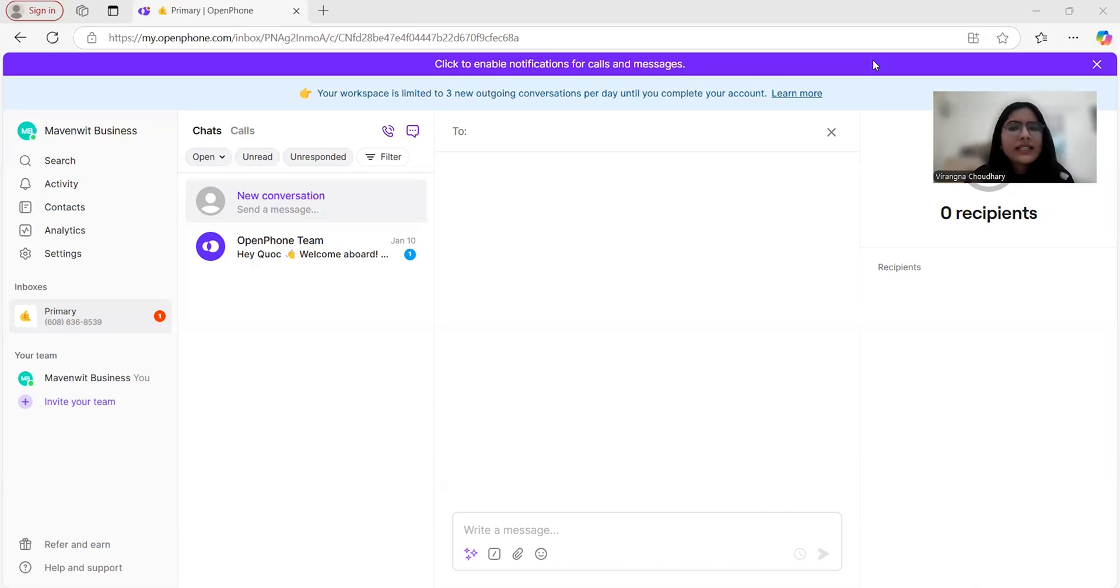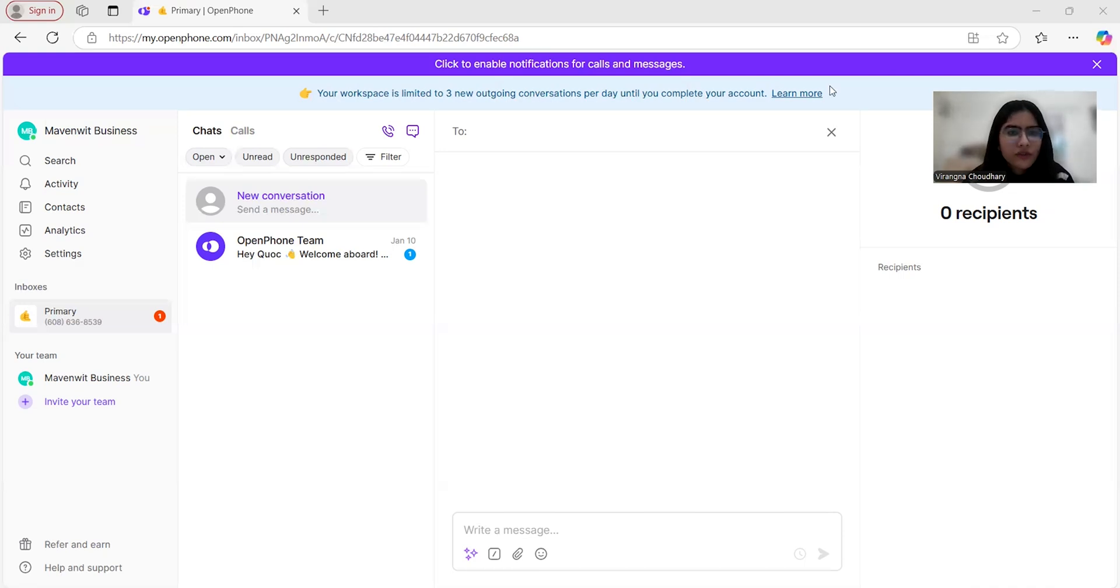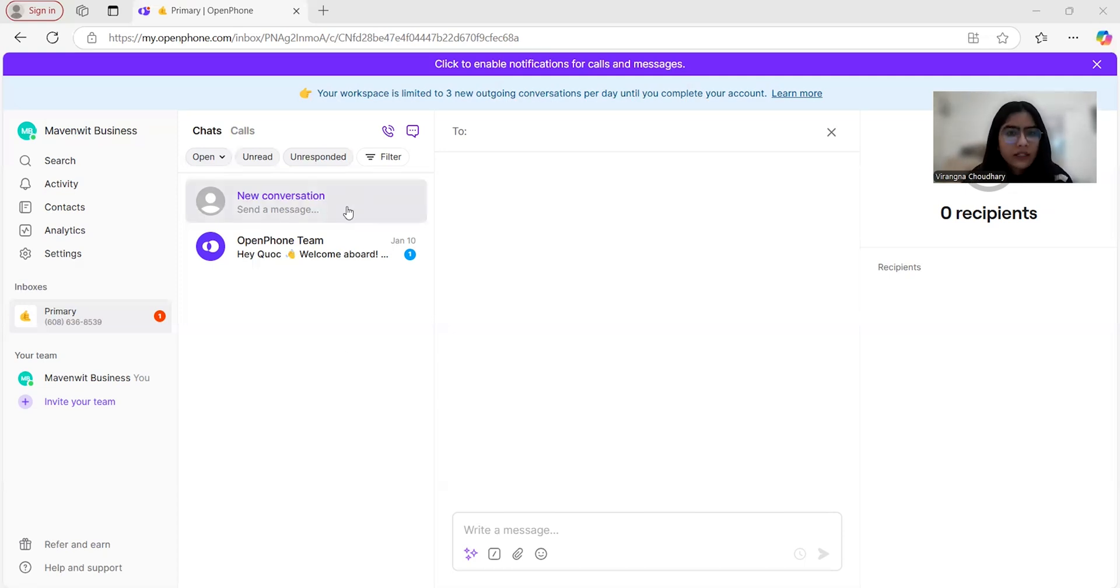But what really sets OpenPhone apart is its focus on providing flexibility while helping you stay organized. So here, starting up in the primary section of OpenPhone, you'll find all the essentials for managing your communications efficiently. Here you can start a call by simply entering a phone number.